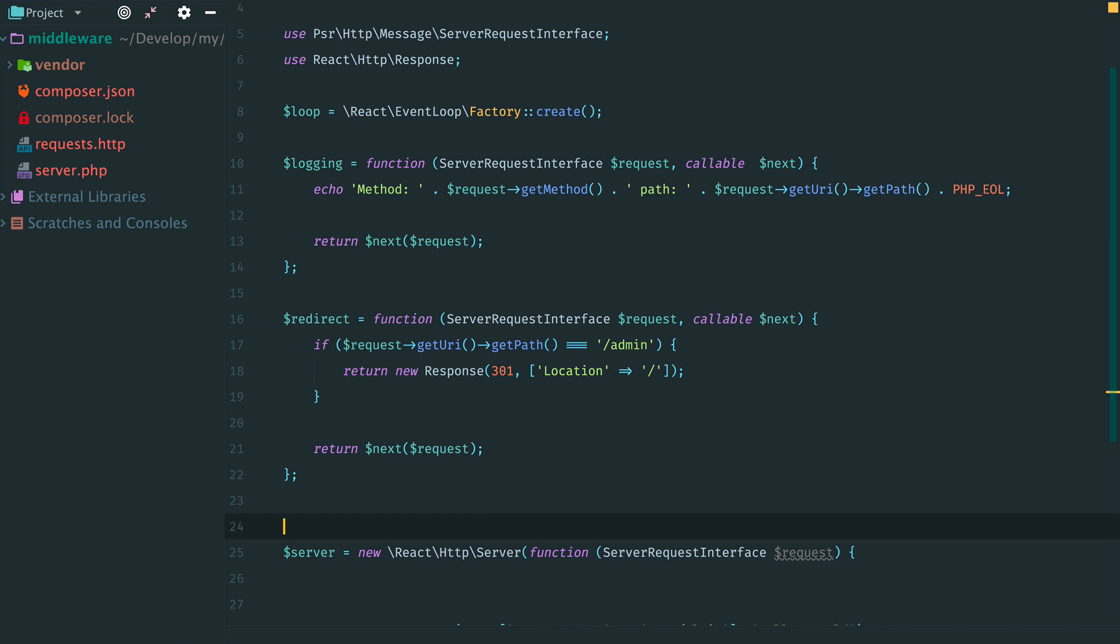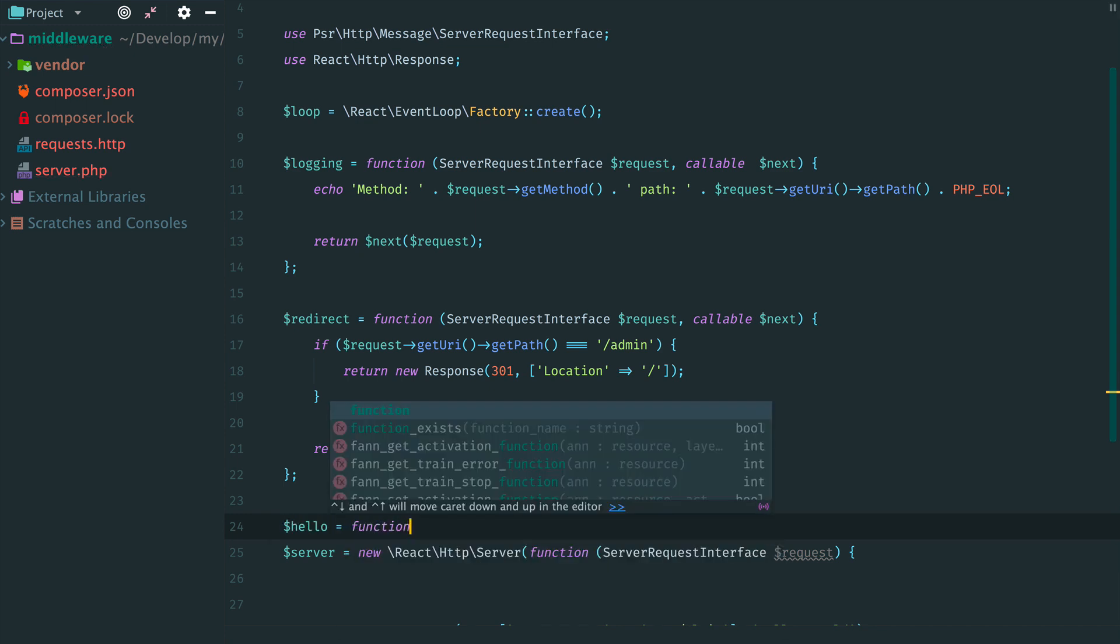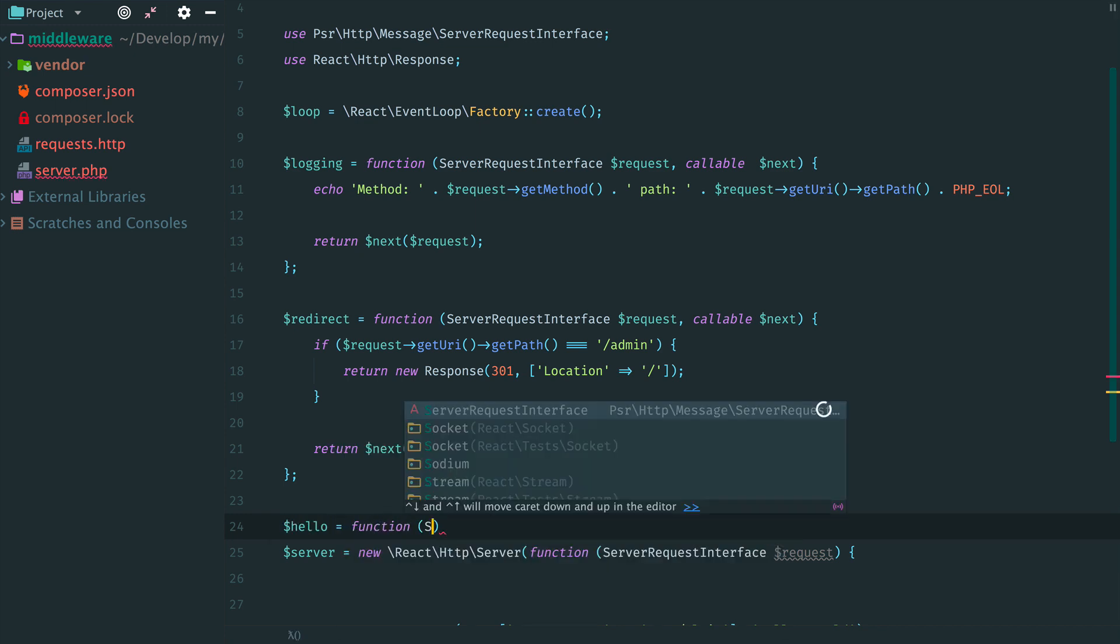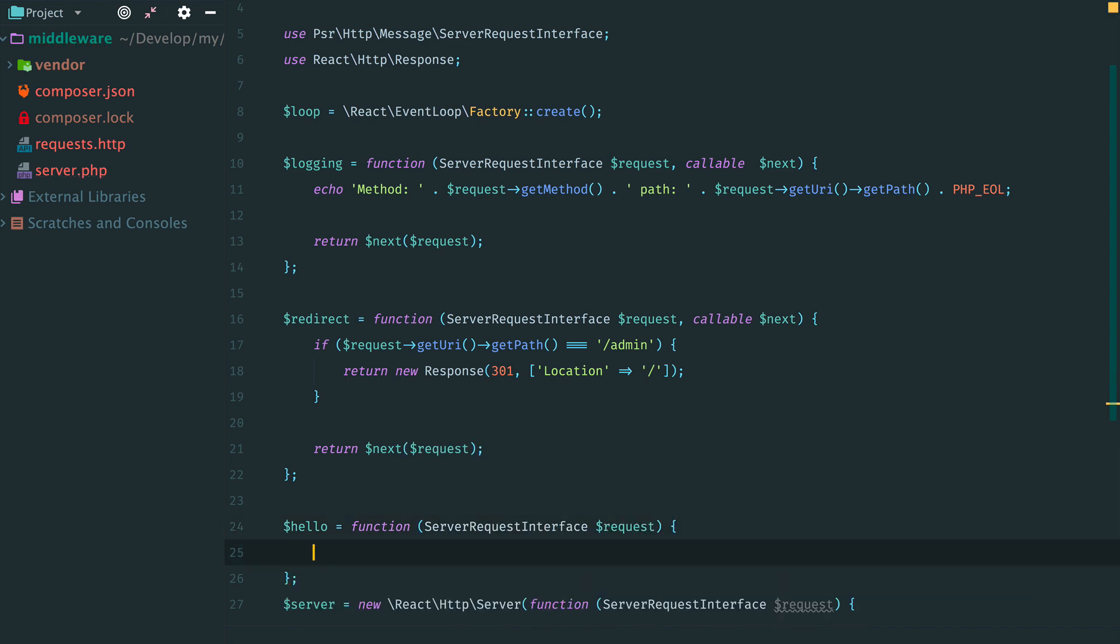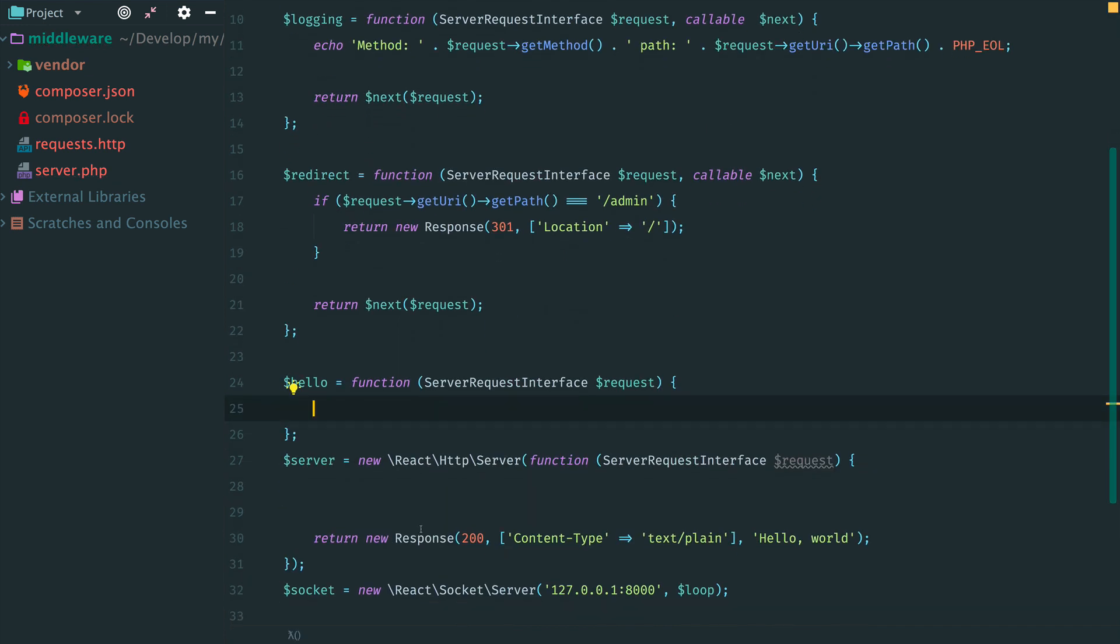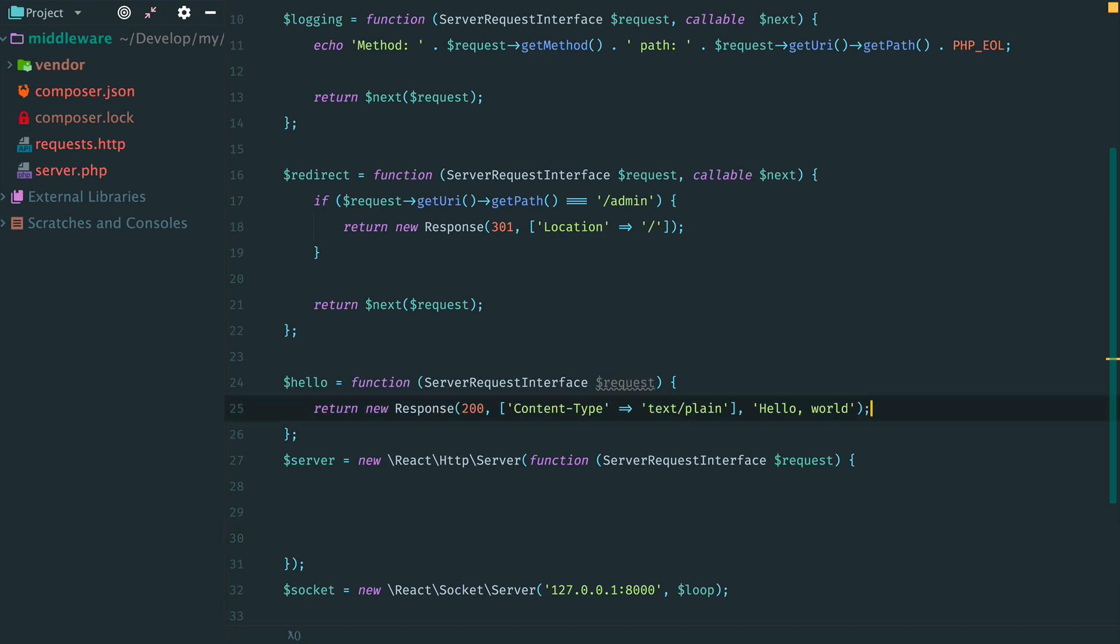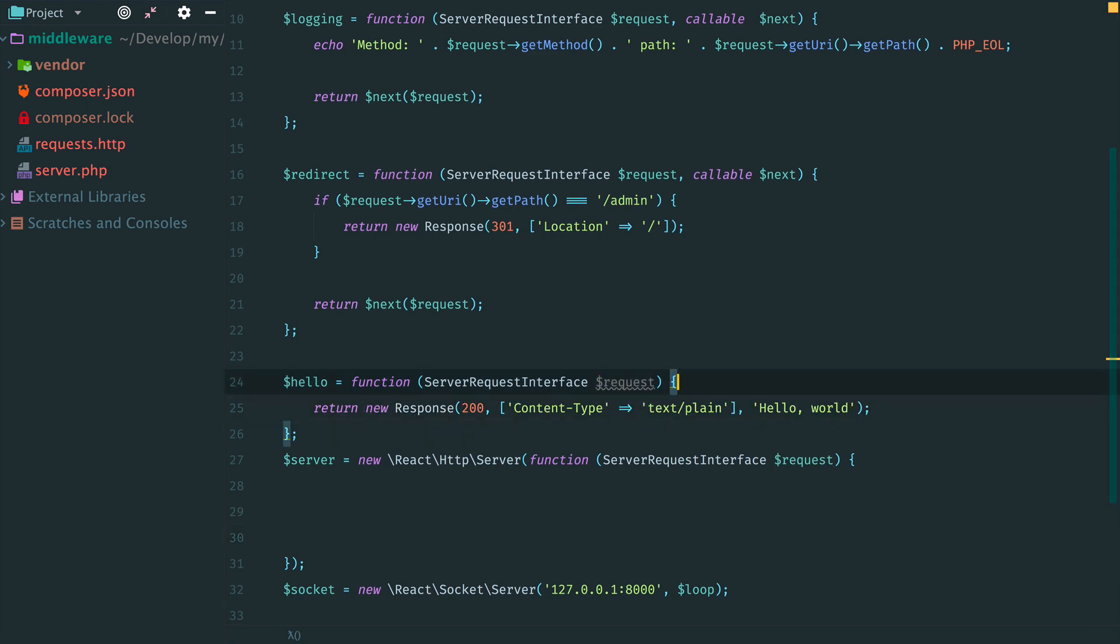And the last middleware in the chain is Hello World response. In this case, there is no need to accept the next argument. Because it is the last middleware, we just return the response. But actually, this middleware doesn't need any arguments.